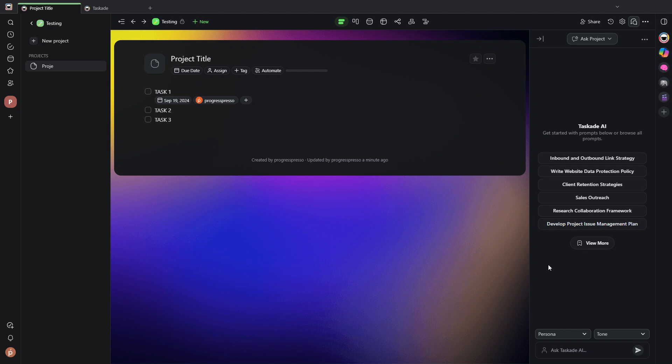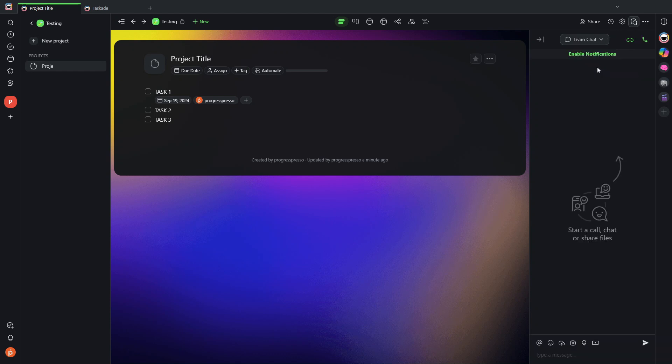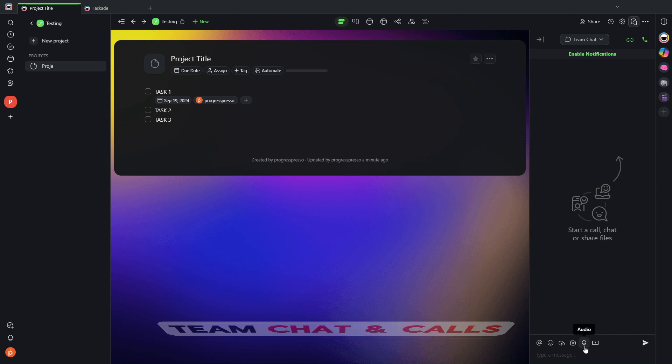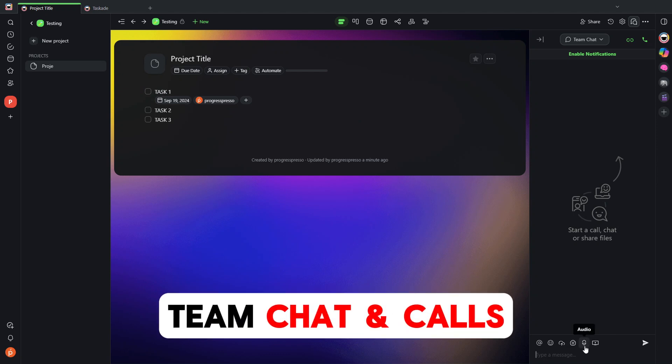Another great feature that makes Taskade a very good tool for small teams that collaborate a lot with each other is this chat functionality. So as you can see here, if I do have a team, I have a team chat within each project that I can chat with other members with.